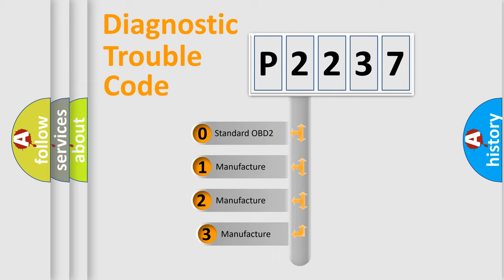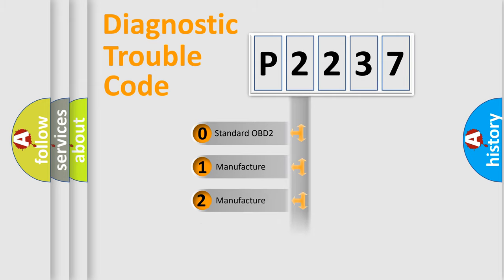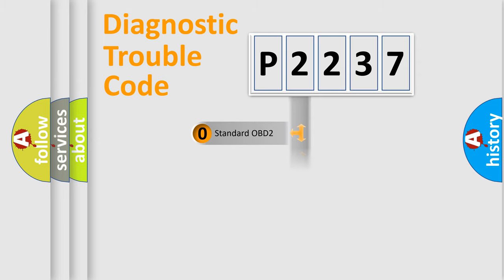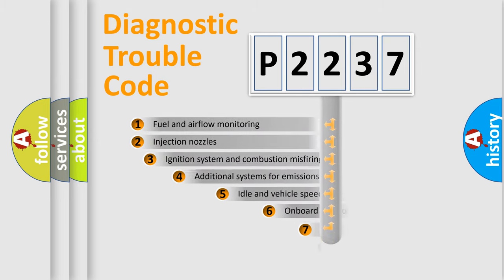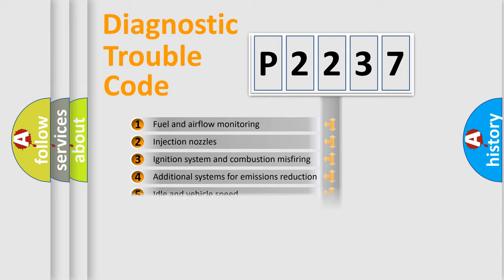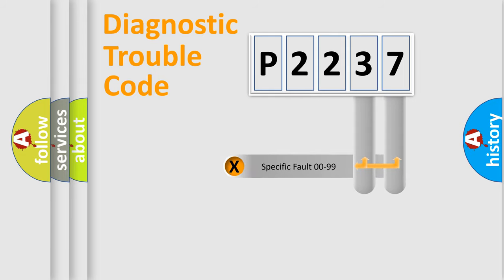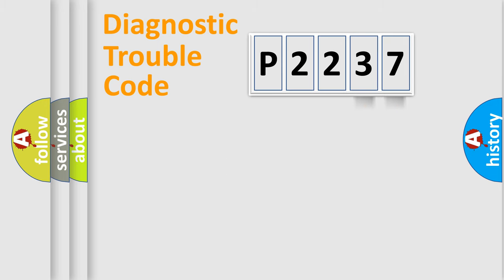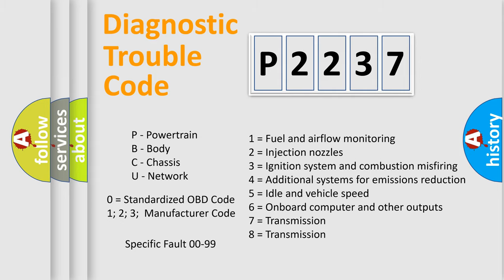If the second character is expressed as zero, it is a standardized error. In the case of numbers 1, 2, 3, it is a car-specific error. The third character specifies a subset of errors. The distribution shown is valid only for the standardized DTC code. Only the last two characters define the specific fault of the group. Let's not forget that such a division is valid only if the second character code is expressed by the number zero.